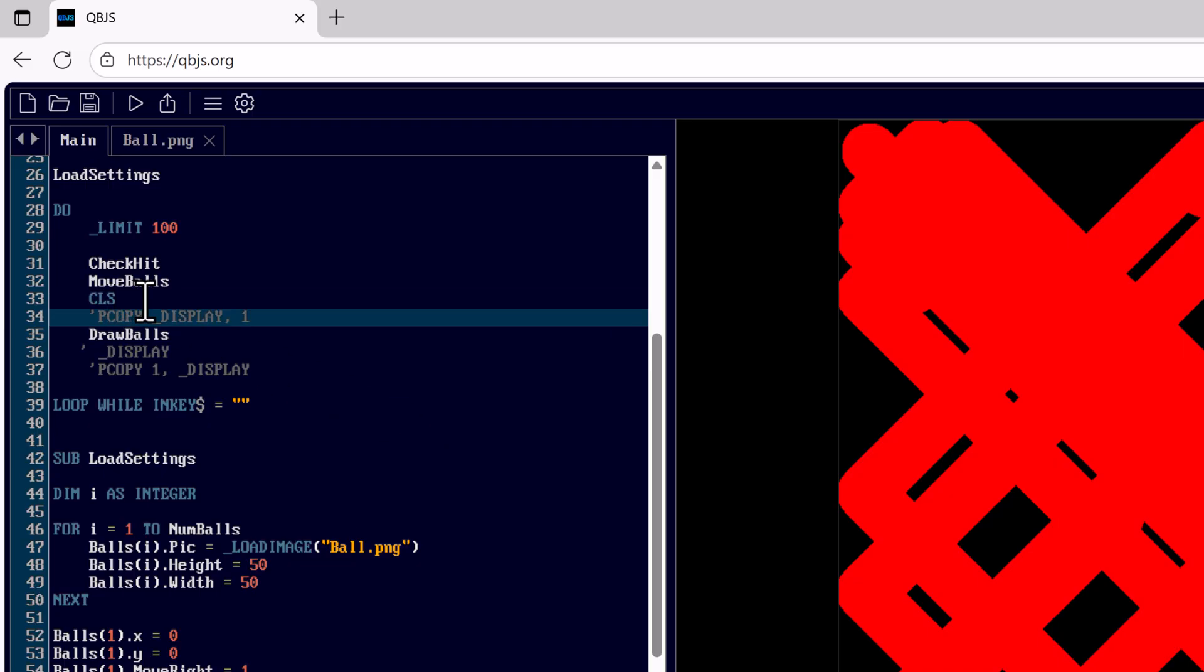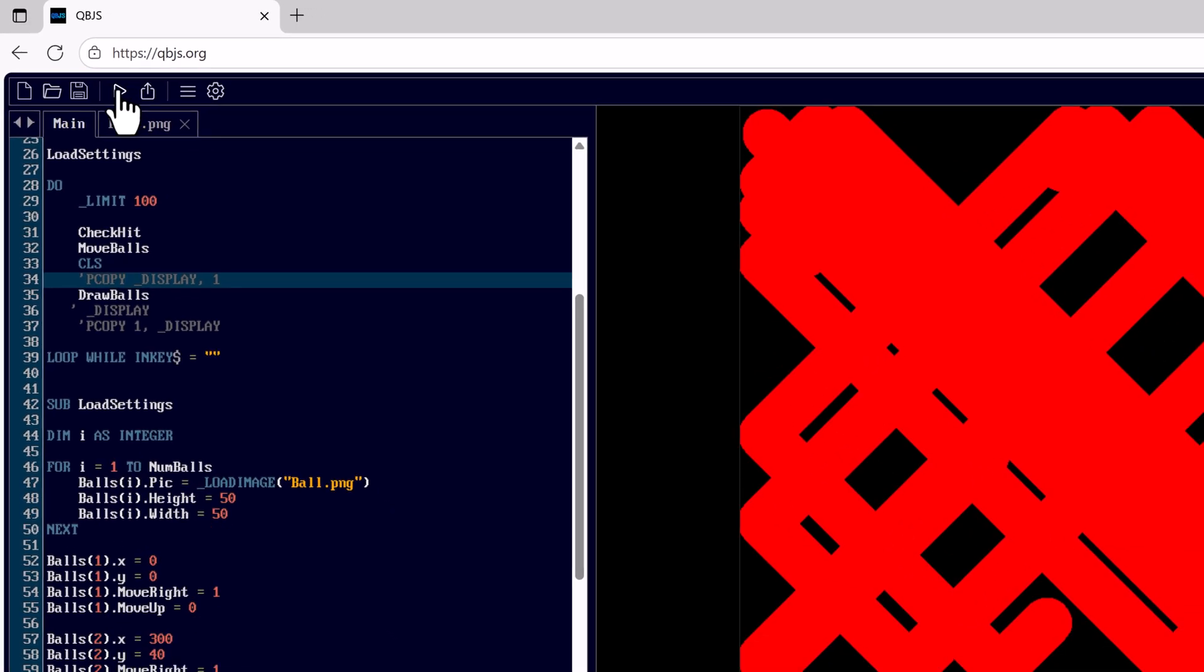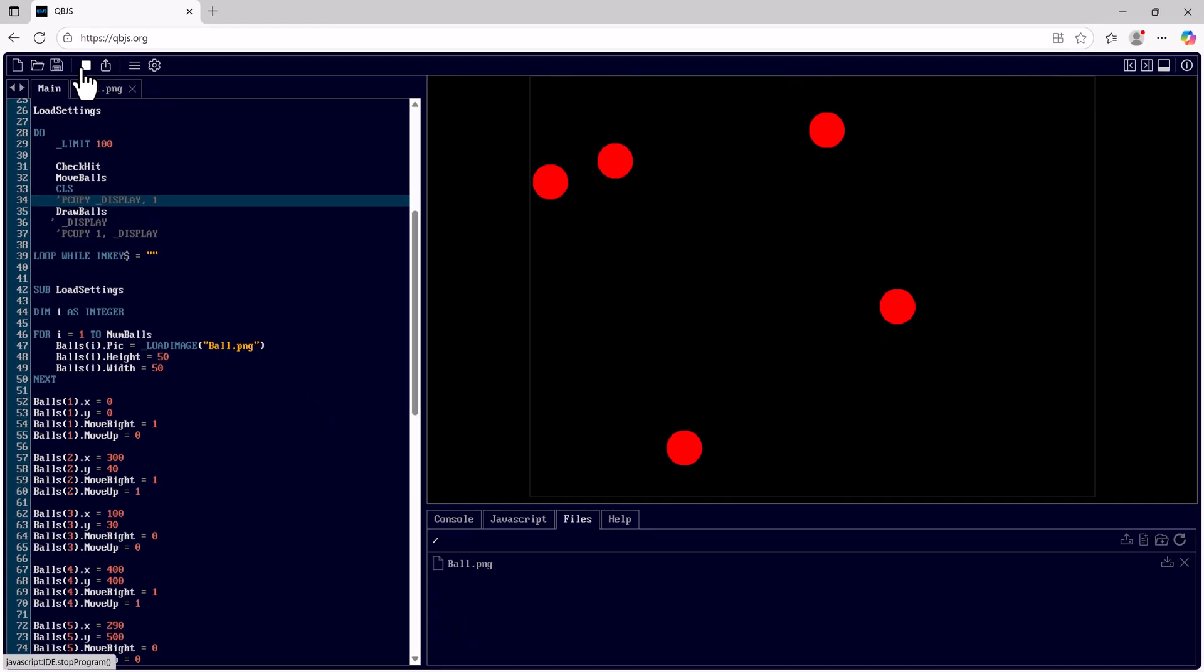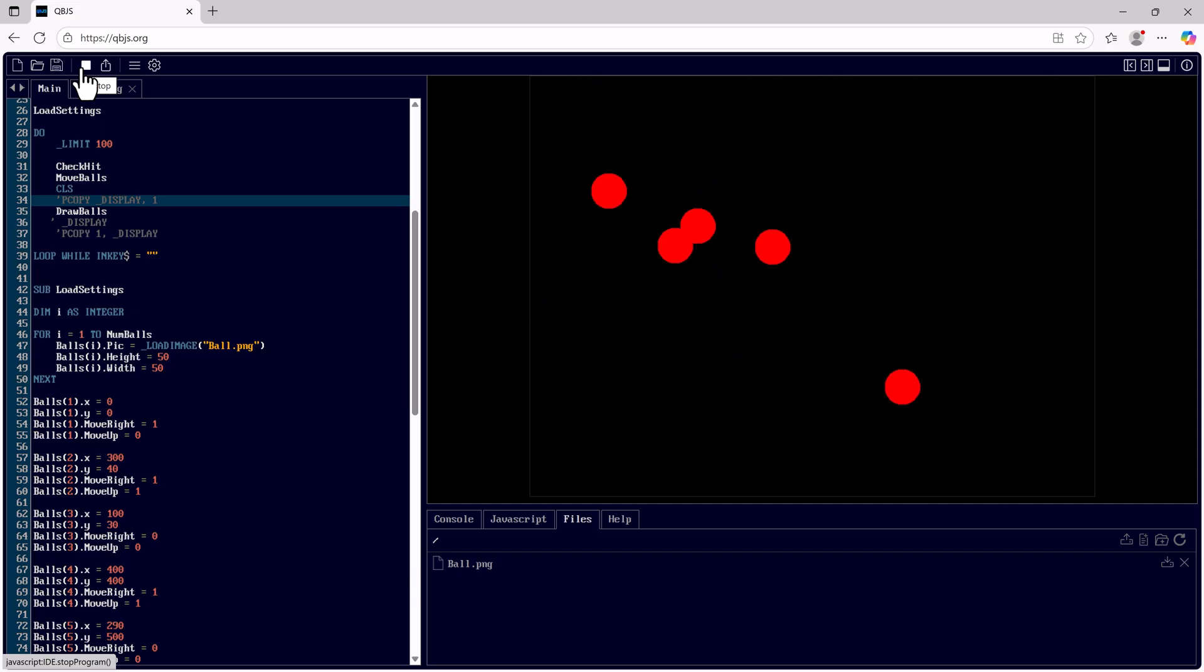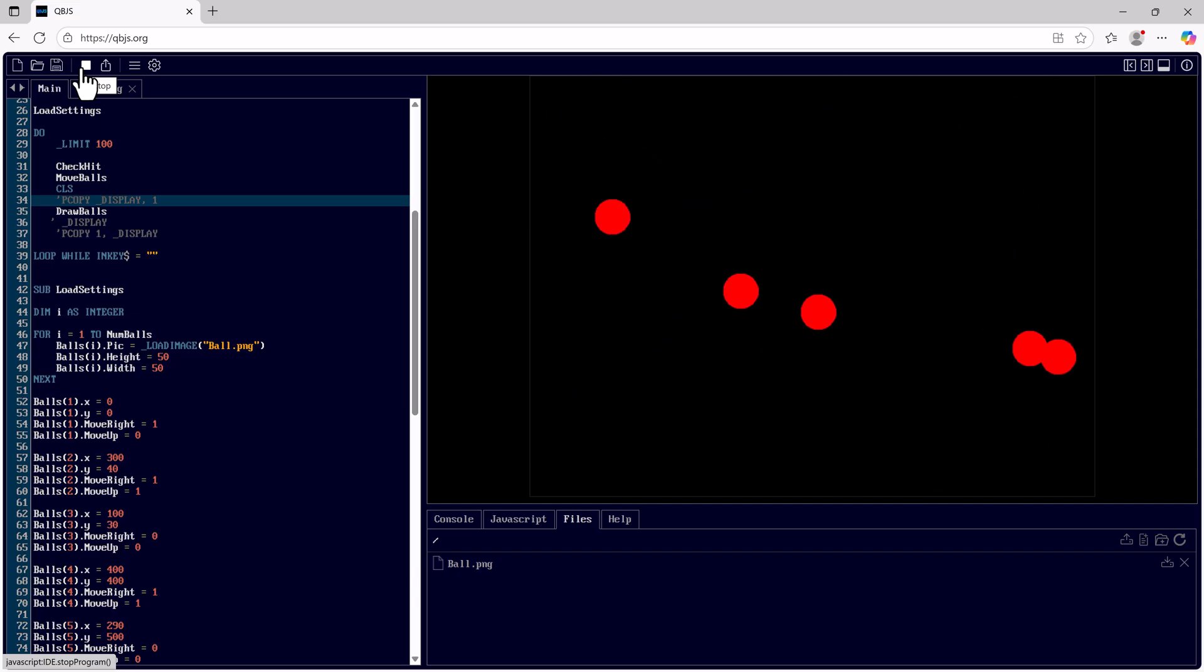Normally if we tried to do this within QB64 we would get flickering. But because of the canvas that QBJS is using all we have to do is clear the screen and the balls will not flicker within the canvas. So I'll go ahead and run. And now the bouncing ball animation is working.